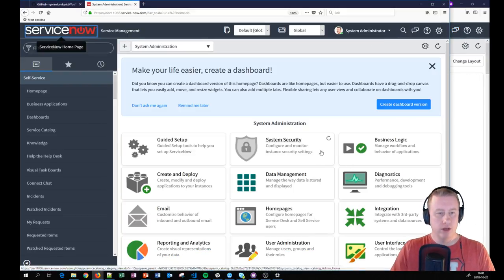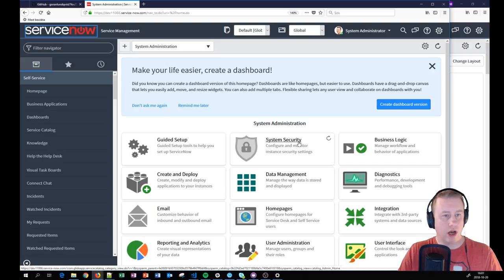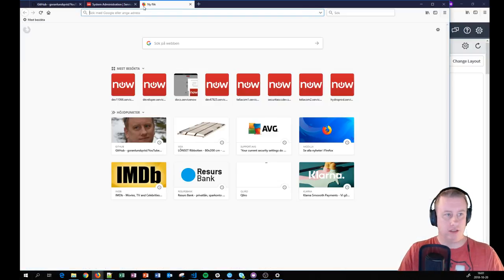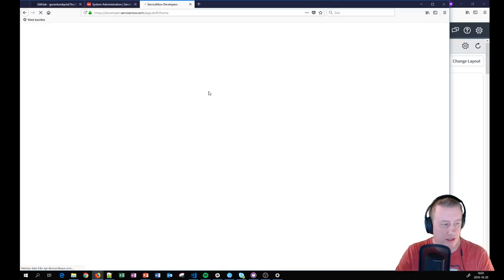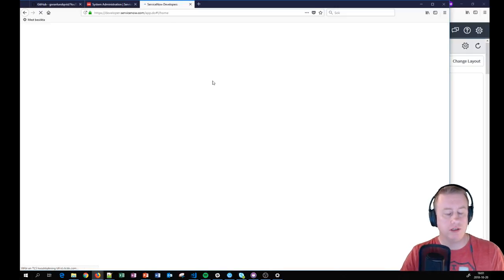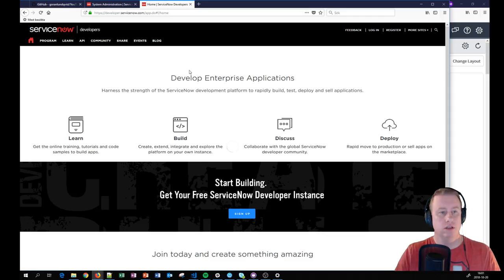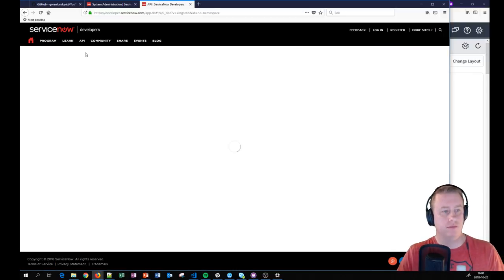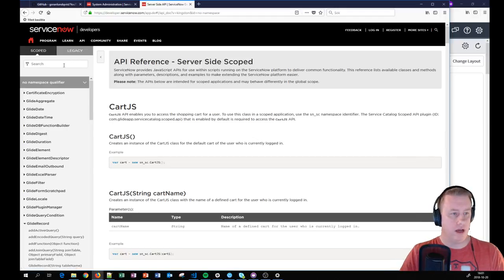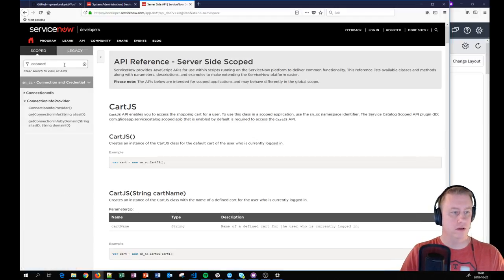So we're going to talk about Connect. Let's go to the API side just to show you — it's quite simple actually when you get the hang of it. We go to API, then Services, and then we have Connect.